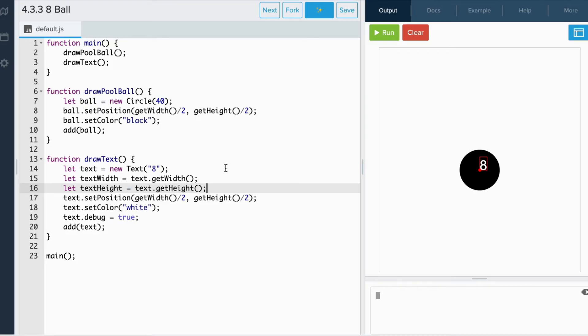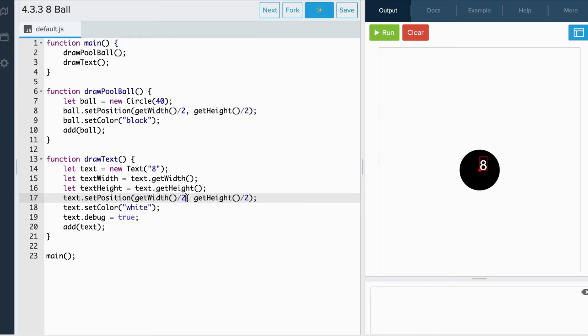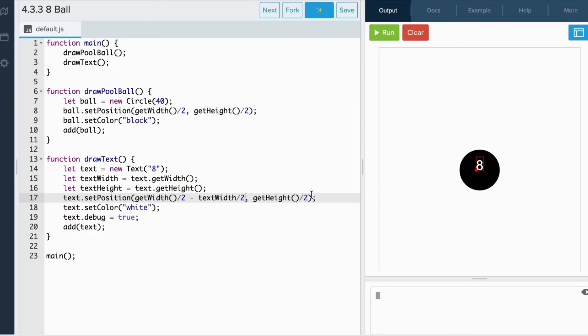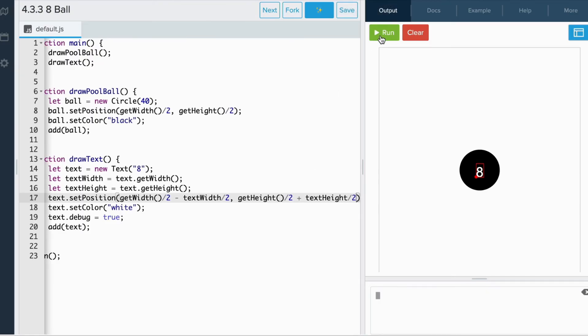Next, we need to offset the width and height positions here. The width of the text needs to move to the left by half of the width of the text. So we will subtract the text width over two. For the height, we need it to go down by half of the height of the text. So we would add textHeight over two. Nice!